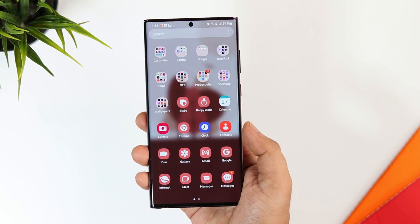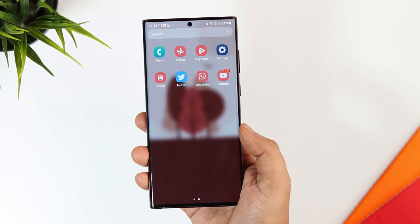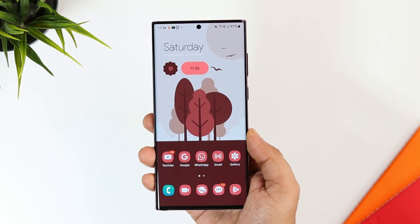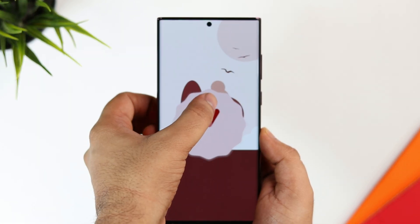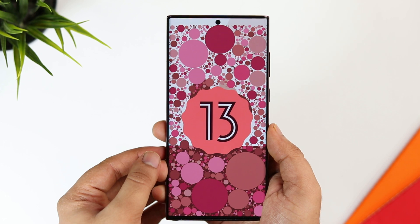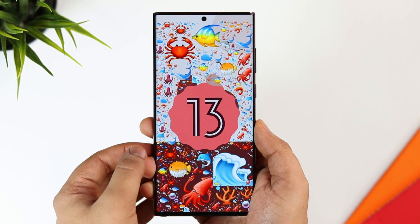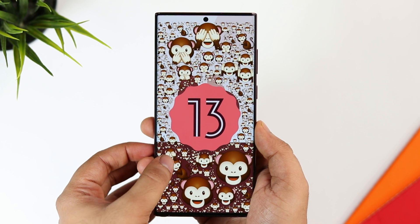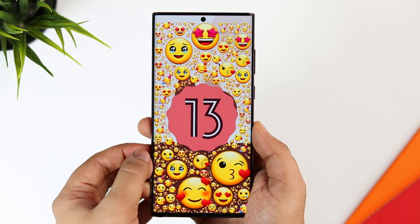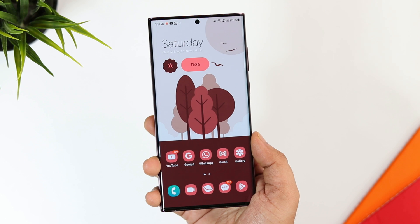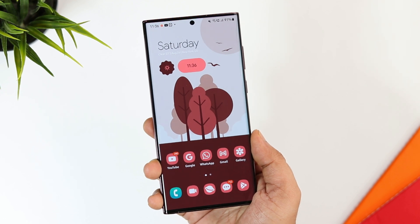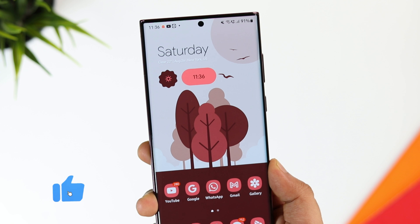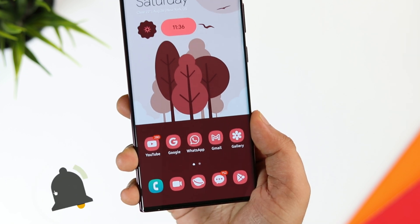How is it going Samsung users? Mr. Android here. Welcome back to a brand new video on this channel. Finally, I was able to install One UI 5 Beta on my S22 Ultra, so I thought why not go ahead and share with you all the exciting new features that you will be getting with this big update. If you own a Samsung phone and you are really waiting for One UI 5.0, then stay tuned and watch this video till the very end. Drop a like, leave a comment and let's get started.